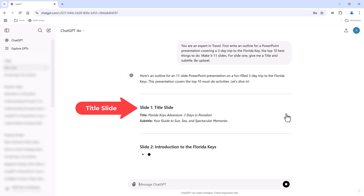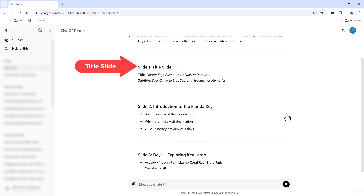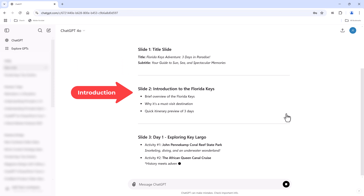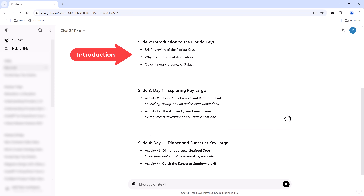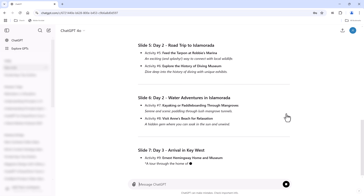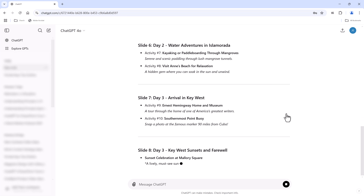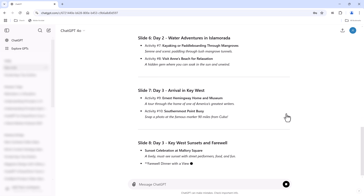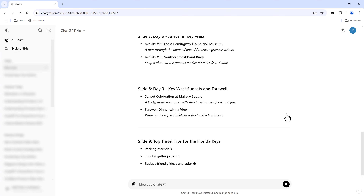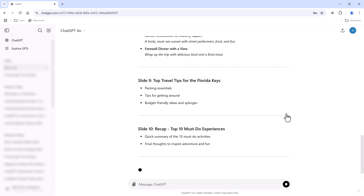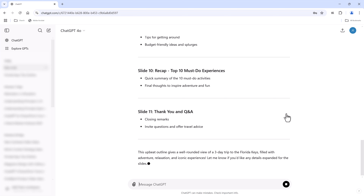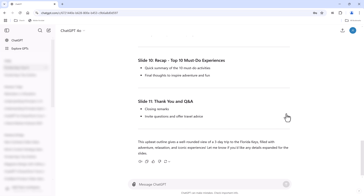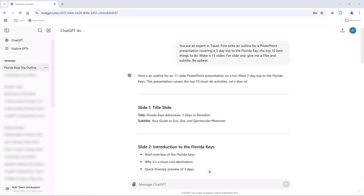The title slide: 'Your Guide to Sun, Sea, and Spectacular Memories.' Slide 2: Introduction to the Florida Keys. Day 1, Day 2, Day 3. Slide 9: Top Travel Tips for the Florida Keys. Slide 10 is a recap. And slide 11: Questions and Answers. Now we are going to put our AI outline into PowerPoint.